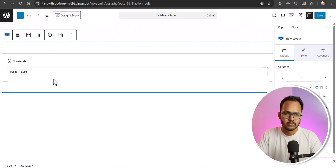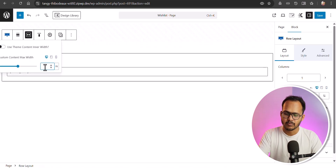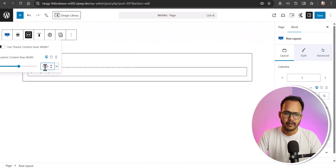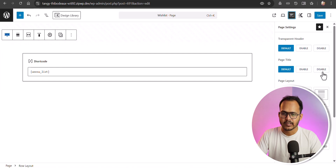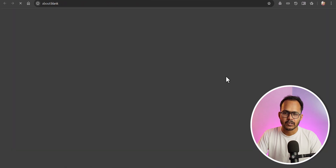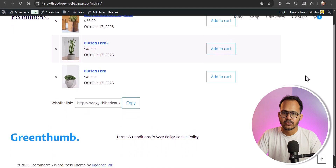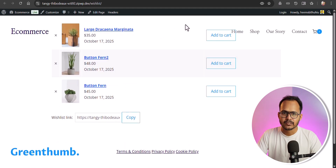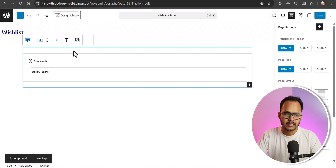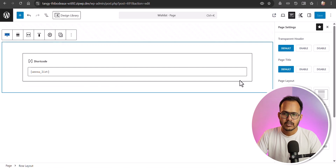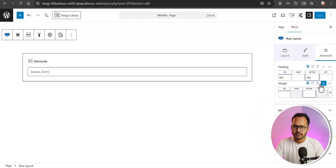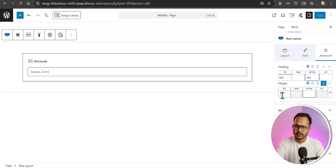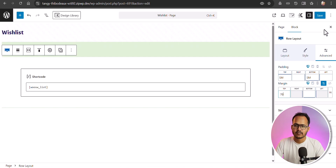Add the shortcode in that row layout. Now you can control the width of the wishlist — let me set the maximum width to 1050 pixels. Set the alignment to default and hide the title in the settings. Click save, and you can see how the wishlist looks. We need to add some margin from the top, so let's click on the row layout and add a top margin of 70 pixels. Click save.